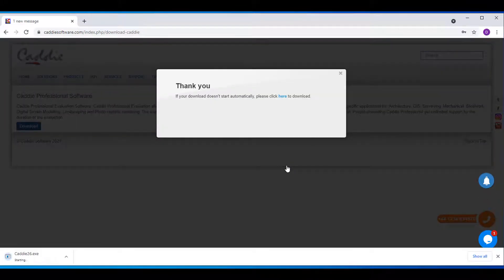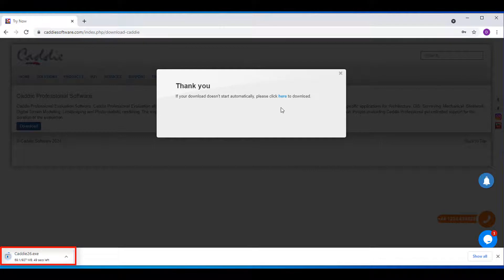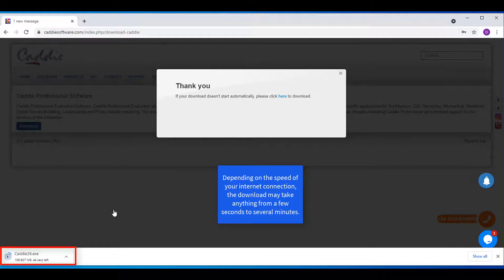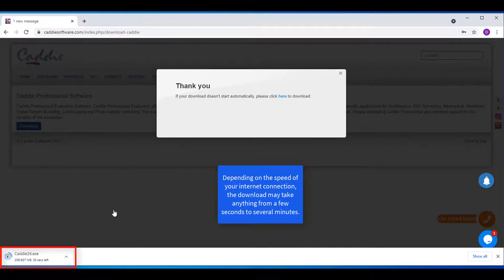You'll see a thank you message. It says if your download doesn't start automatically, please click here to download. But notice on the bottom left-hand side, it starts showing the progress of the download: 220 meg of 927 as well as the time.